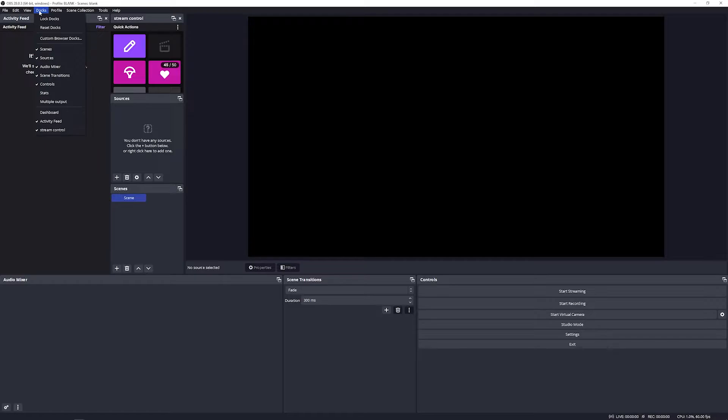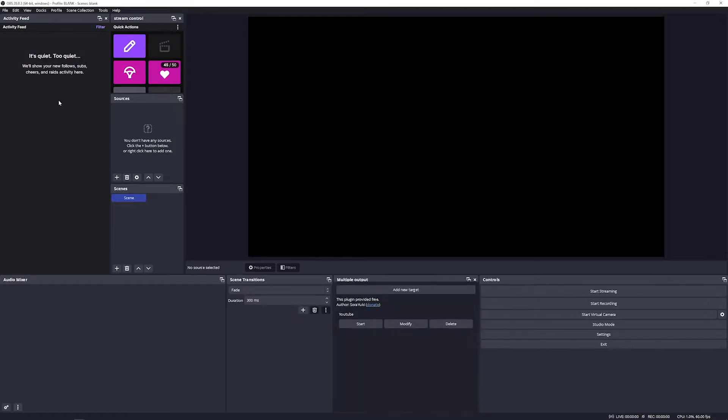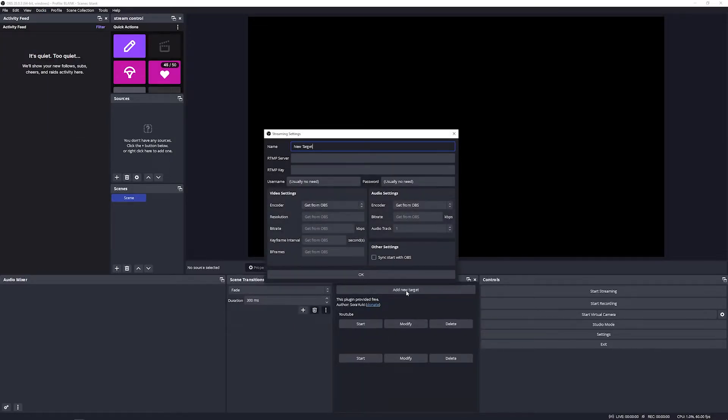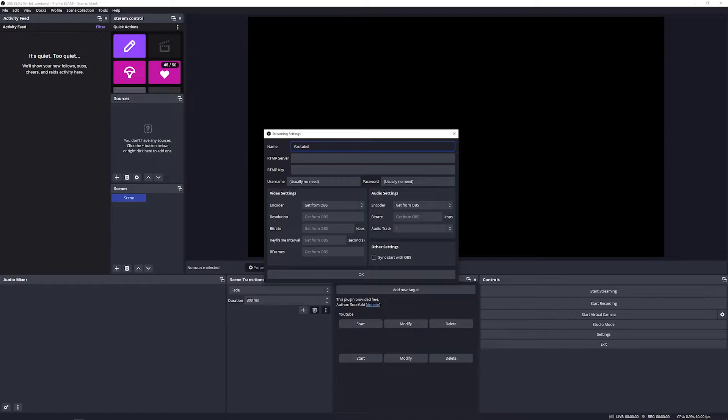Now that you've got your main output set up, go back to the Multiple Output dock. If you can't find it, go to the top and select Docks. You should see Multiple Output in the list. Next, we're going to select 'Add New Target' and a window will pop up. You can name this whatever you would like to whatever platform you might be streaming to. In my case, I'm going to use YouTube.